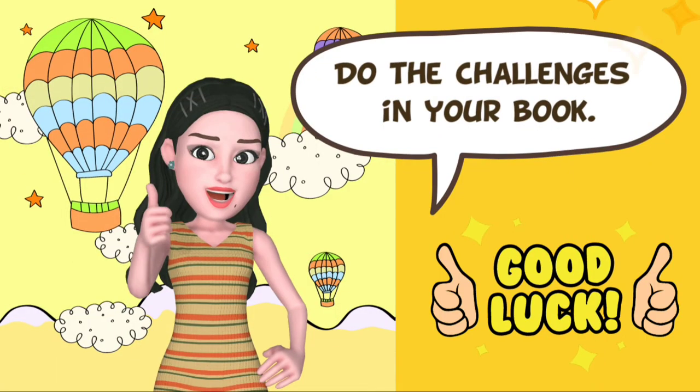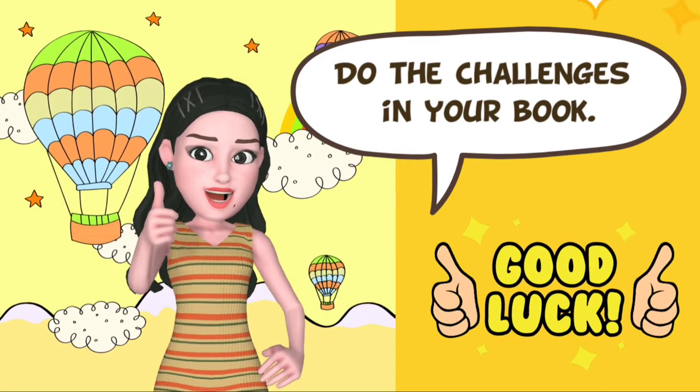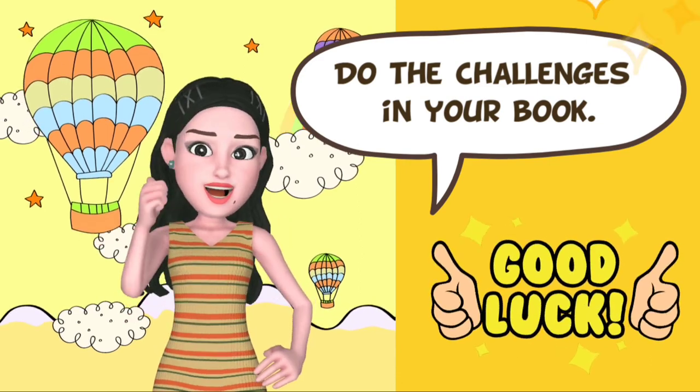Good job, kids! You can now do the challenges in your book. Good luck!